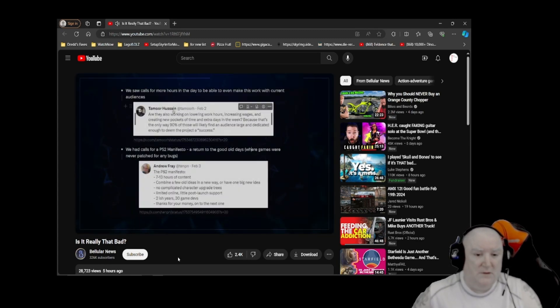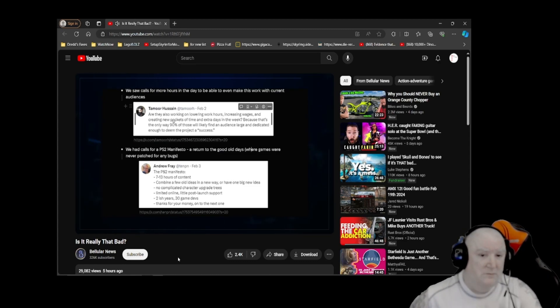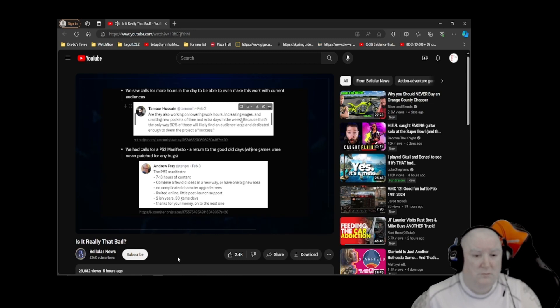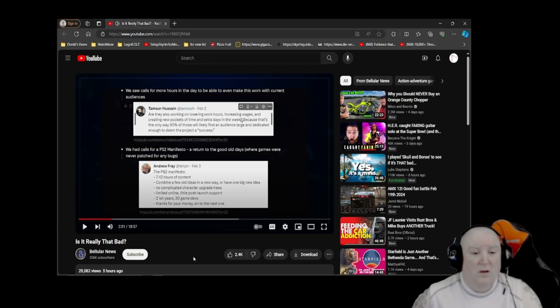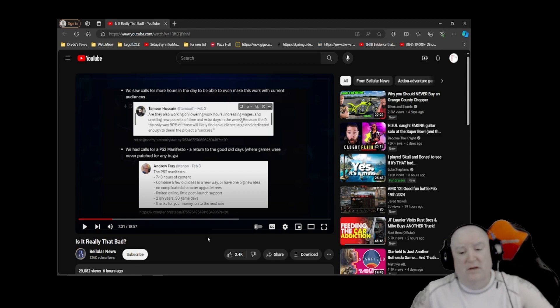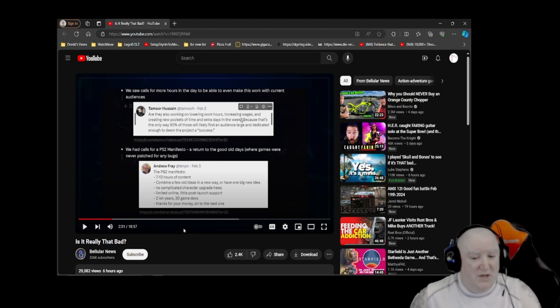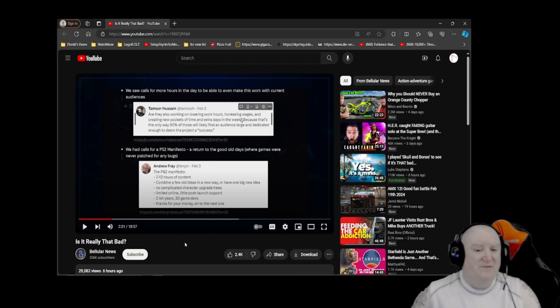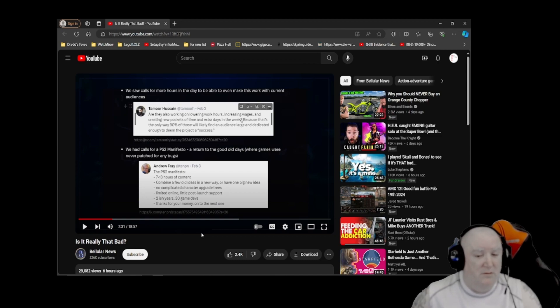Quote from Game Spot's managing editor: 'Are they also working on lowering hours, increasing wages, and creating new pockets of time and extra days in the week? Because that's the only way 90% of those will find an audience large and dedicated enough to deem the project a success.' So it works for both developers and consumers - not enough time and wages to produce these games or play them.